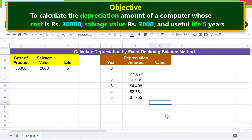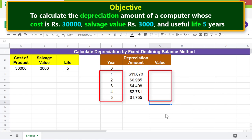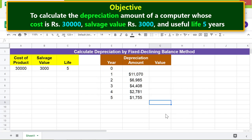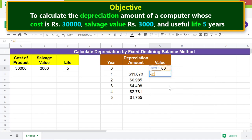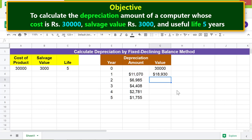Let's calculate the value of the computer at the end of each year by subtracting the depreciation amount from the cost. First, input the cost in this cell by typing equal to and clicking the cost cell, then press Enter. Next, type equal to, click the previous value cell, type the minus operator, click the depreciation cell, and press Enter. This is the value of the computer at the end of year one. Let's copy the formula down these cells.